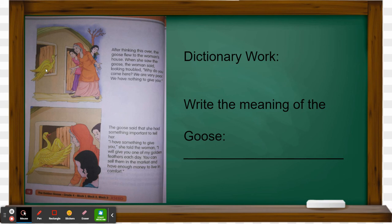Before reading, do the dictionary work and write the meaning of 'goose.' Read the story from page number 10 to 12. I have given you the keywords — write the keywords in your classwork and also in your homework. Follow the video and read the story from the content book. We will see what happens next class. Okay children, bye bye.